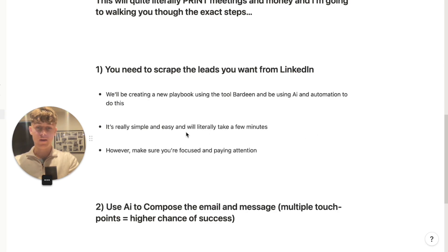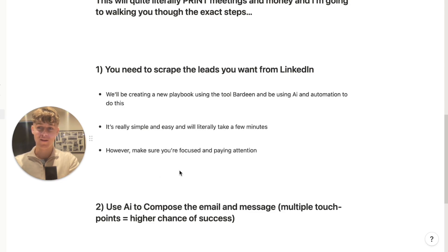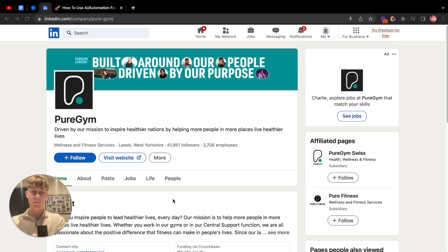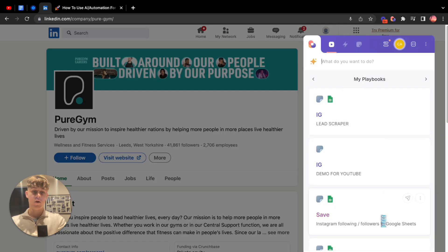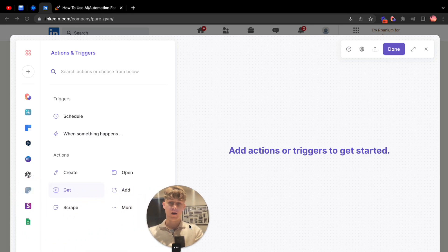We'll be using a free tool called Bardeen. If you don't have it installed — I'm not affiliated with them — go to the Google Chrome Web Store, download it, add it as an extension and you'll find it at the top right. Once you've done that, you're going to create a new playbook. It's going to use AI automation to scrape data and we're going to use it to send emails and messages.